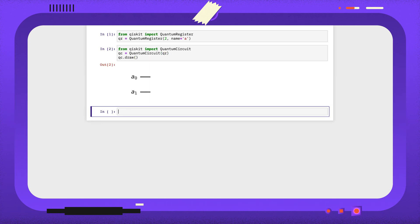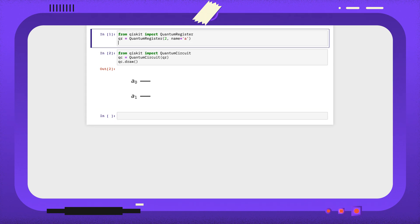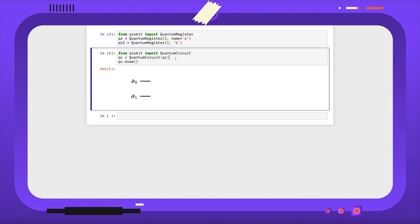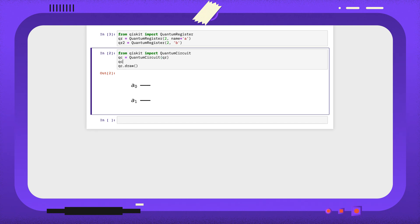We can see our qubits are labelled A0 and A1. Quantum circuits can contain many registers. I'm going to create another register and call it B.